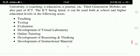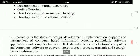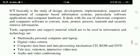The ICT being latest, it can be used both at school and higher education level in the following areas: teaching, testing, evaluation, development of virtual laboratory, online tutoring, development of reasoning and thinking, and development of instructional material. ICT basically is a study of design, development, implementation, support and management of computer-based information systems, particularly software applications and computer hardware.